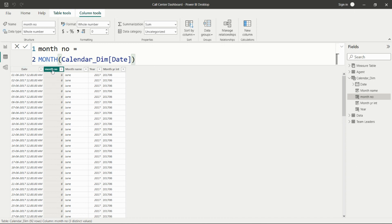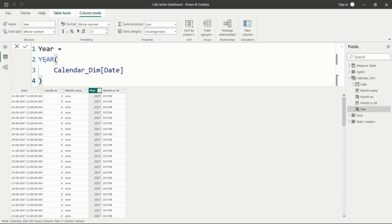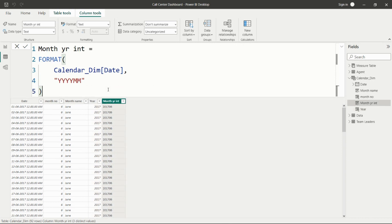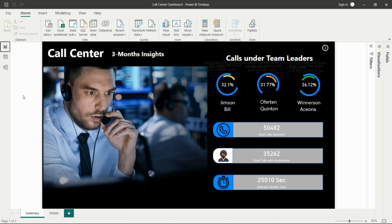Then I calculated the month number from the calendar dimension date column, then the month name using the FORMAT function with the format 'MMMM' to get the full month name. For the year I can use either the FORMAT function or the YEAR function available in DAX. Then month-year as an integer combining year and month. In this way I created the calendar dimension table. Now let's see the dashboard.